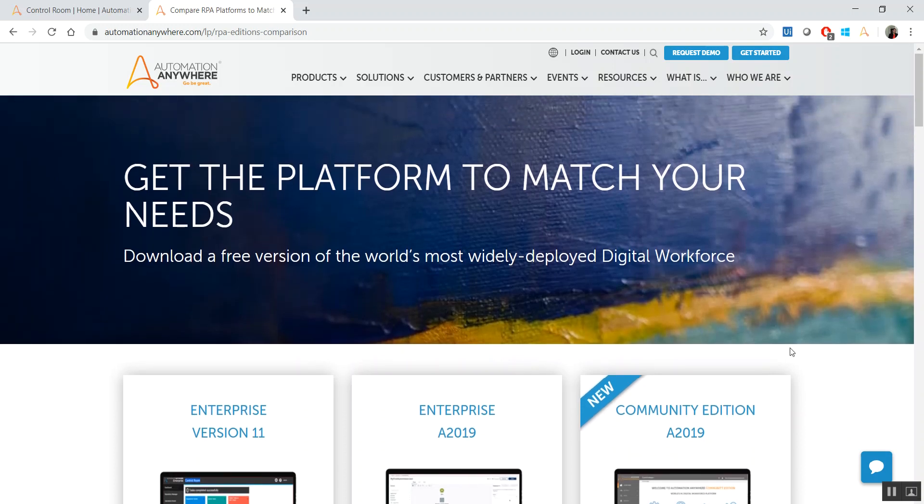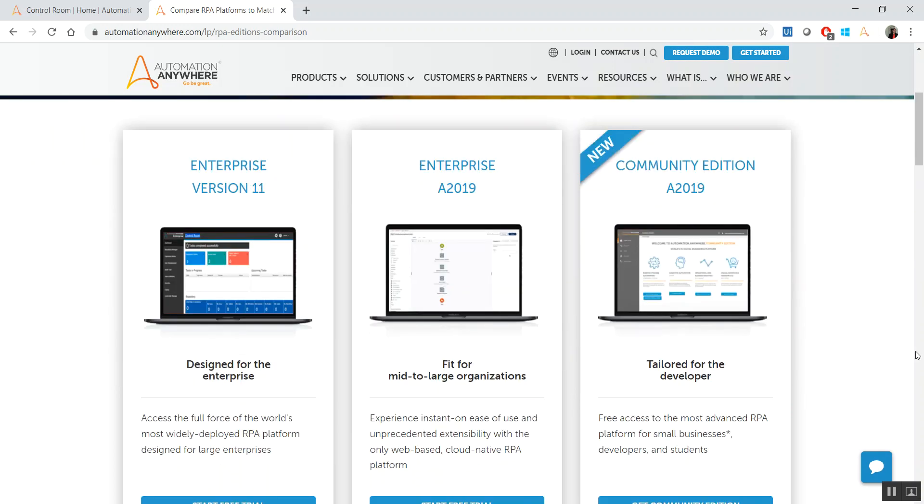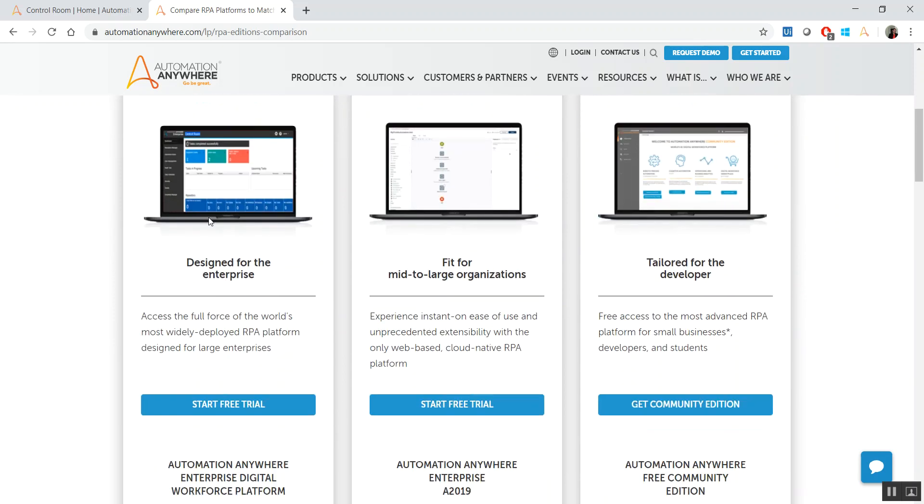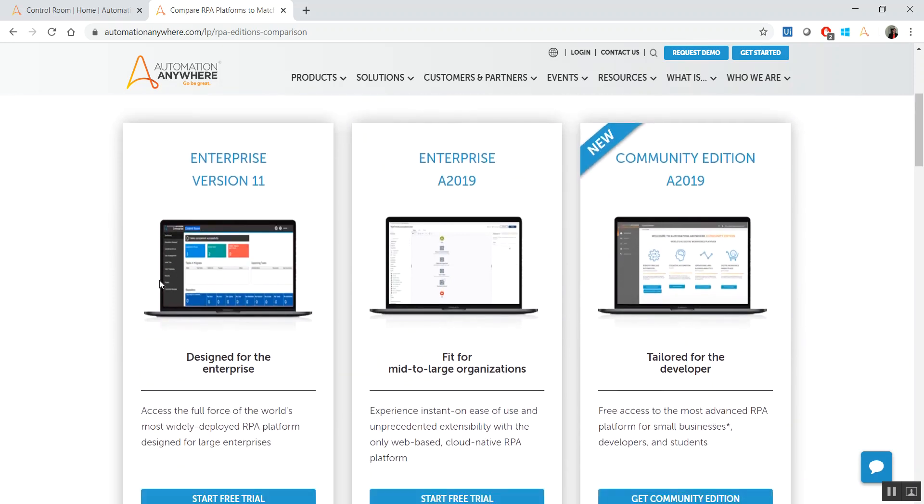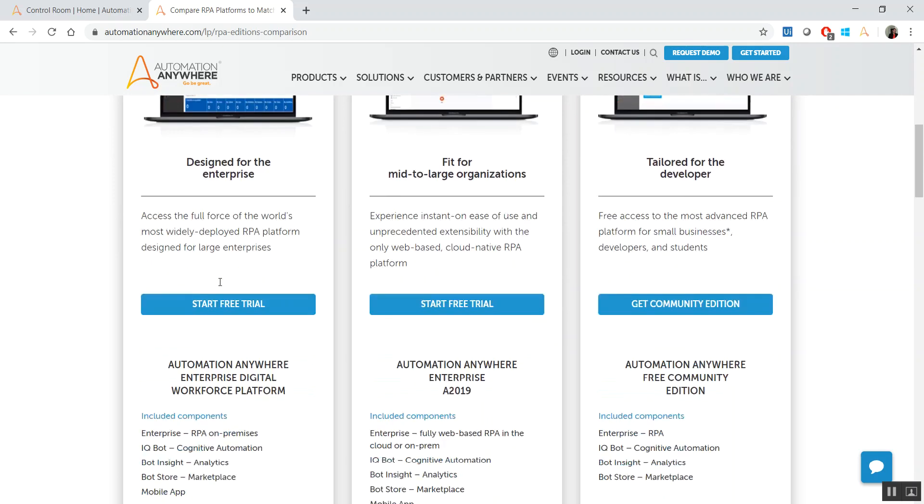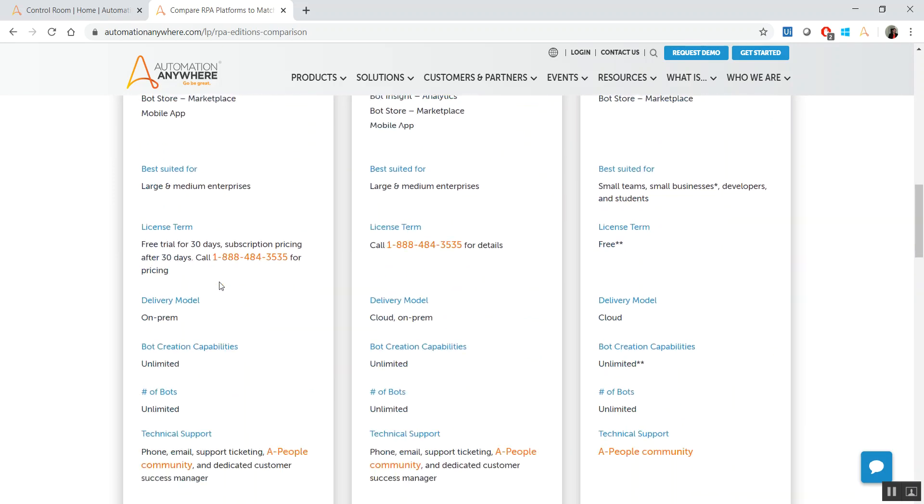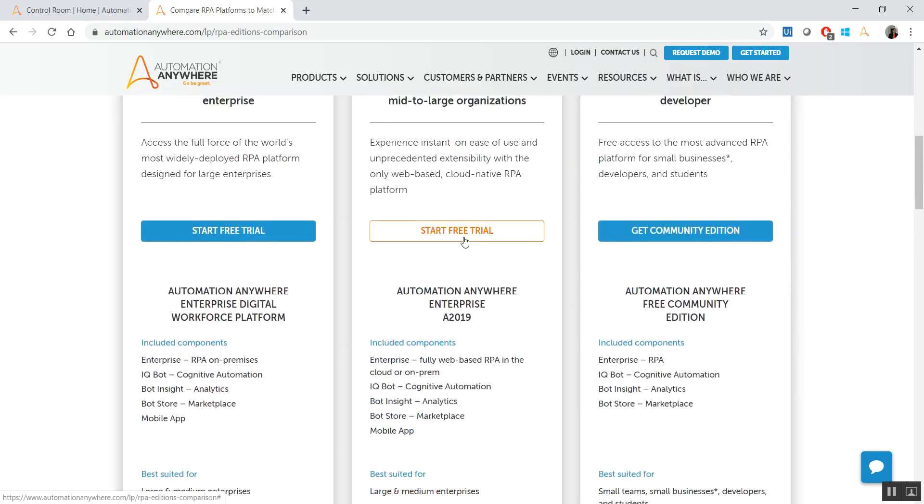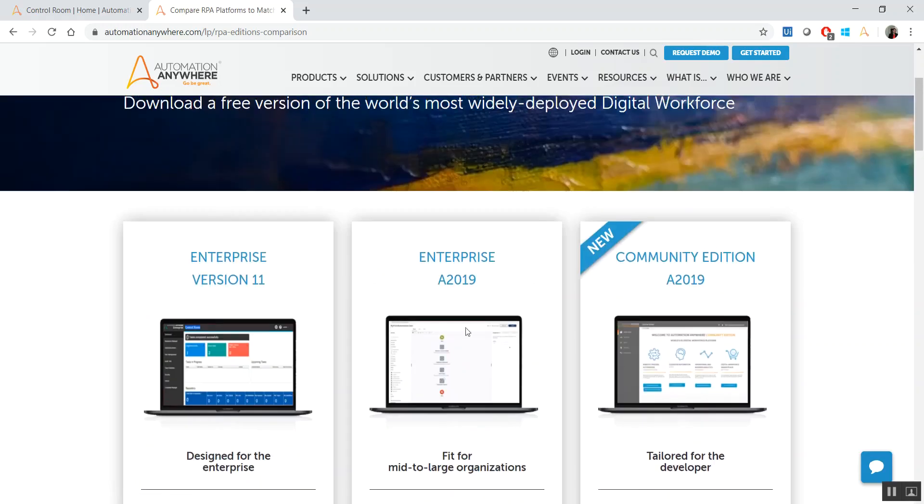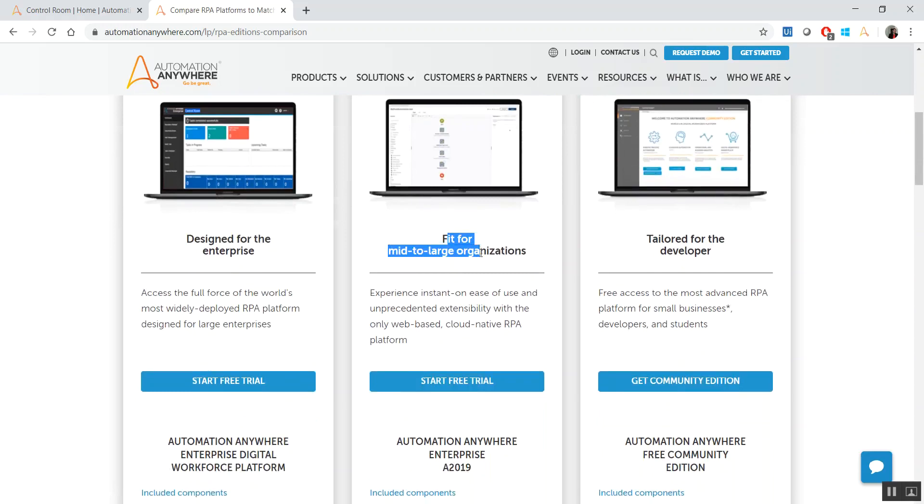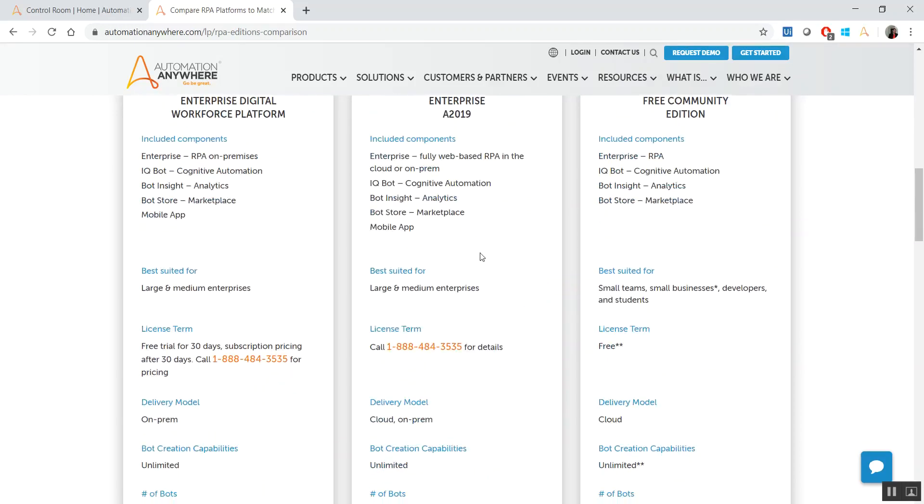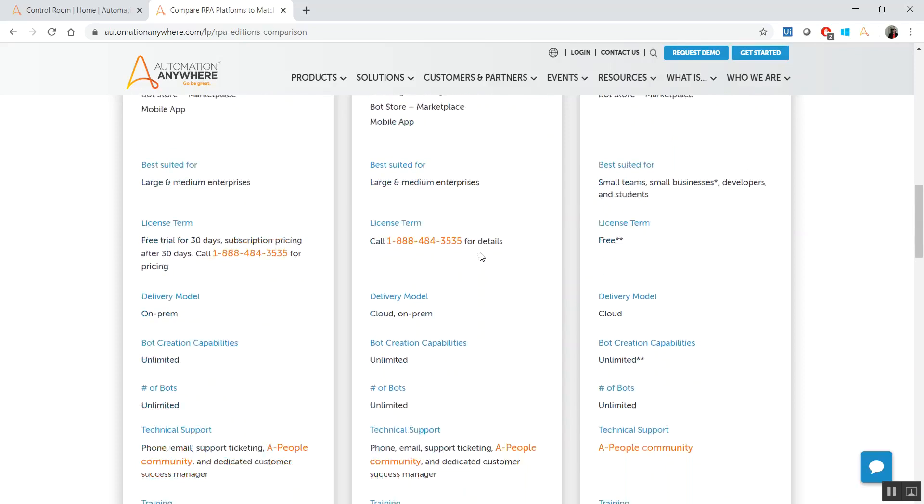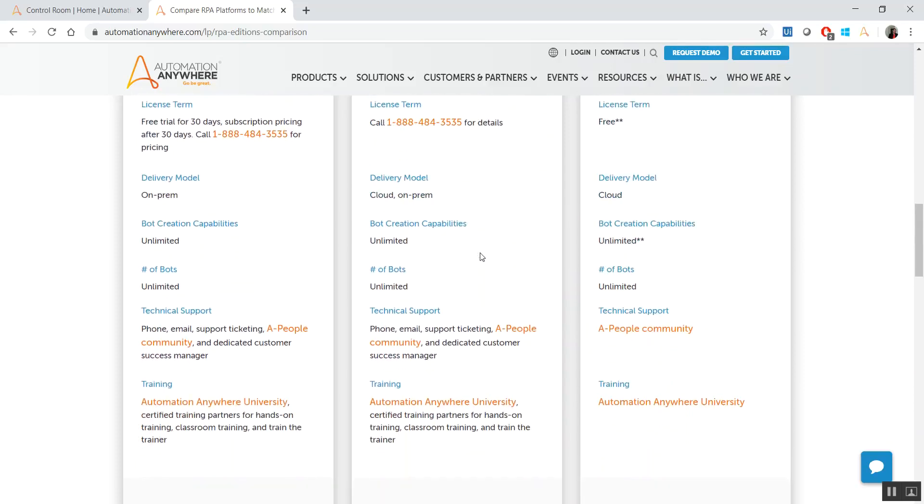In here we have different versions of software. The enterprise version is specifically designed for enterprises. You can have a free trial, but that's for a limited time, which is 30 days. Same is the case for the Enterprise A2019 version. That's for mid to large organizations. This one also is for a limited number of times, so you might not want to go there.